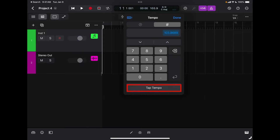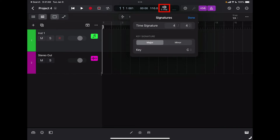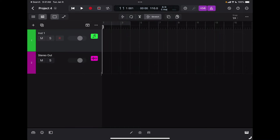Let's say that for now I want a tempo around 110 beats per minute. If I tap on the meter I can also change the meter — this is very flexible and I can set any meter I want. Of course I can also program tempo changes in the global track, but we're going to talk about that later.